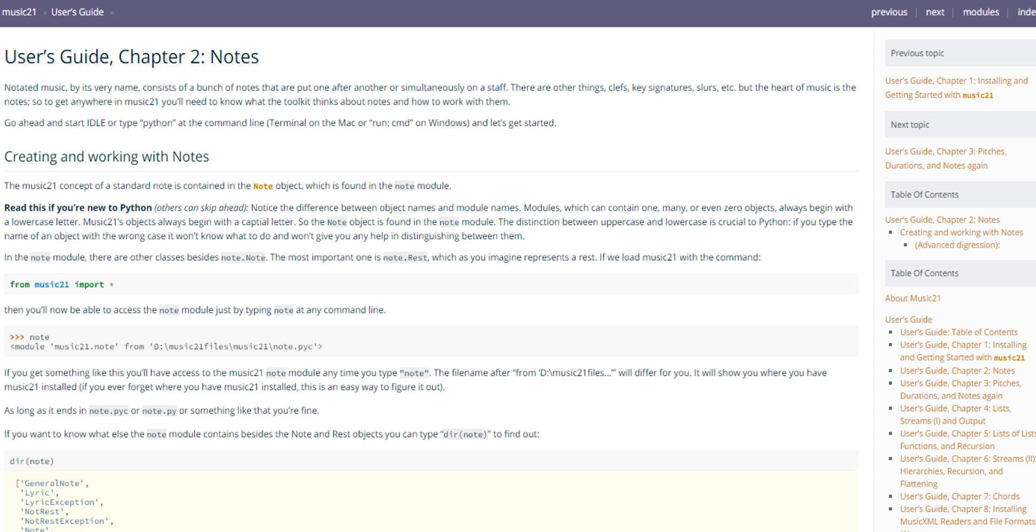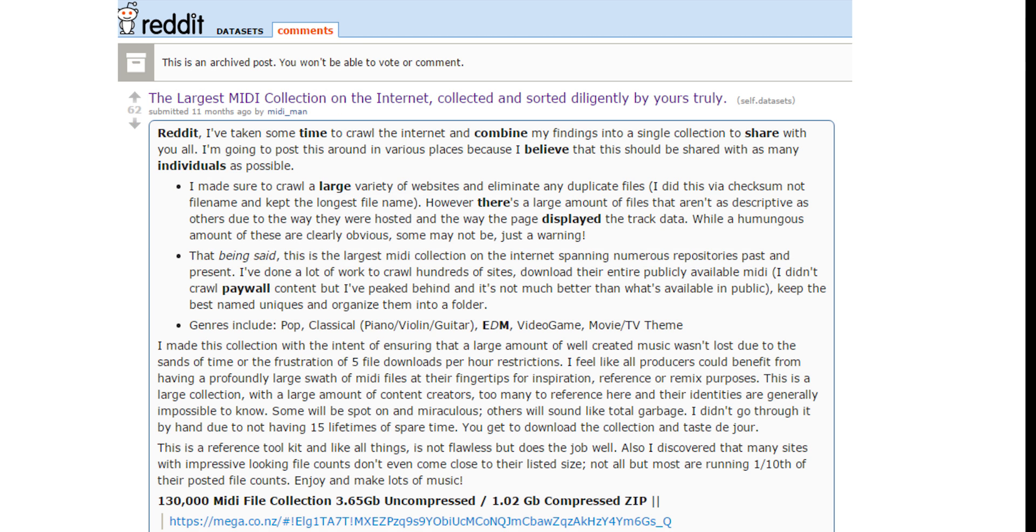My plan was to just look at every possible feature of the music I could and extract all the information there was from each song, determining later what the most important data was. The dataset that I used was compiled by a Reddit user named MIDI Man, containing about 130,000 MIDI files from various genres and locations, all labeled by genre, artist, and title.